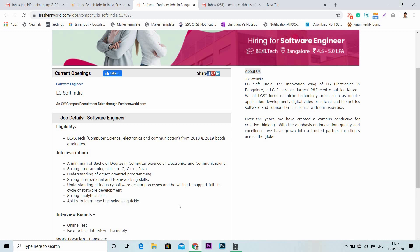Coming to the interview rounds, the first round will be an online test with MCQ questions on C, C++, and Java. The next round will be a face-to-face interview conducted remotely, for example, via Skype.